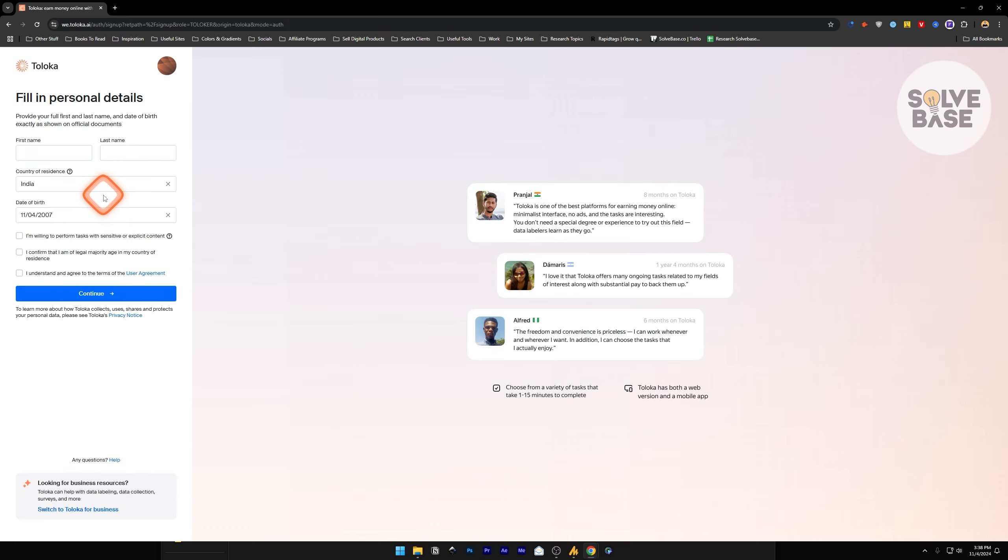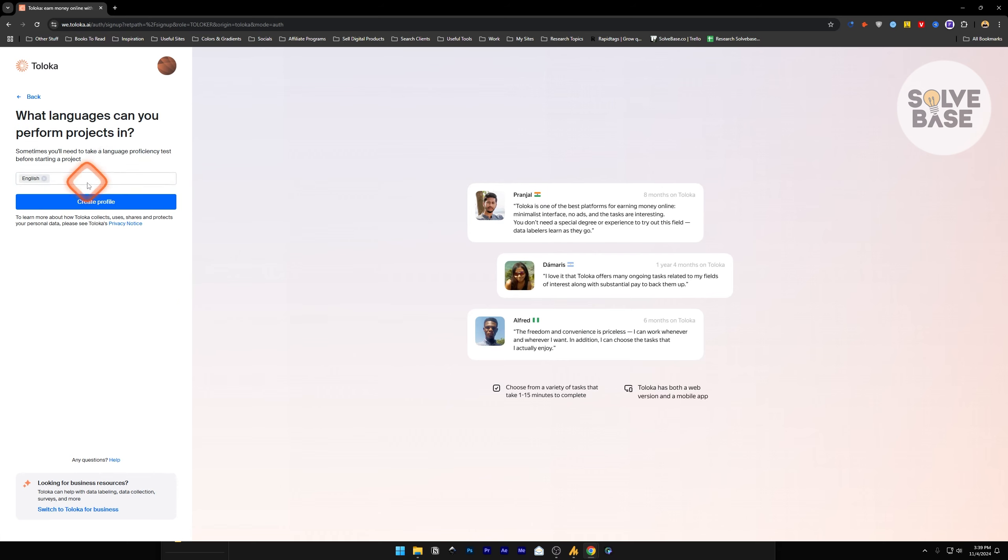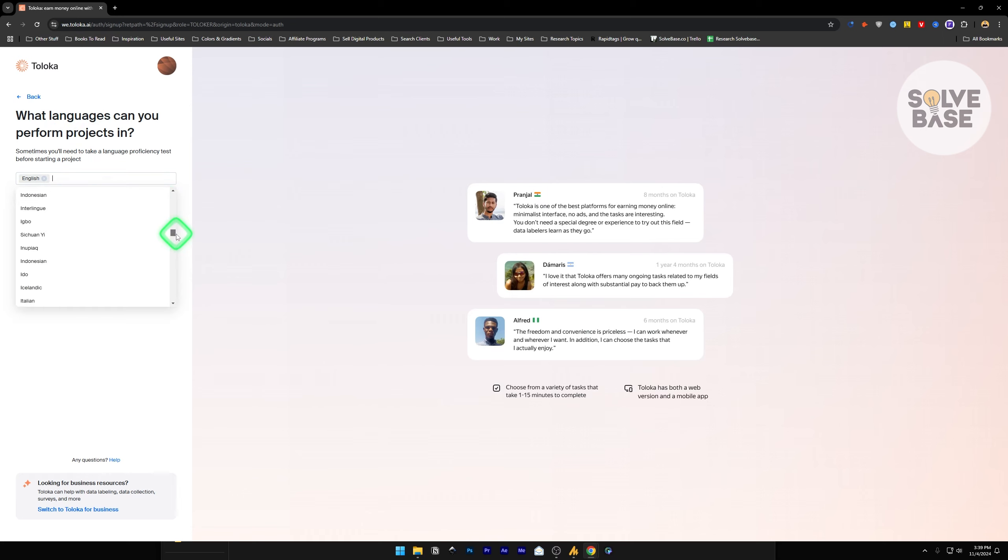Just fill it up. Once you have filled up your personal details, click on continue. Now it's going to ask you what languages you can perform projects in. You can enter your language here.